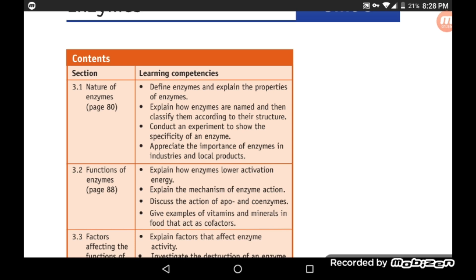We will classify enzymes based on their structure, conduct an experiment to show the specificity of an enzyme, and discuss the importance of enzymes in industries and local products — the role of enzymes.